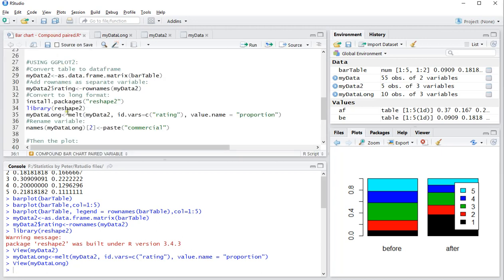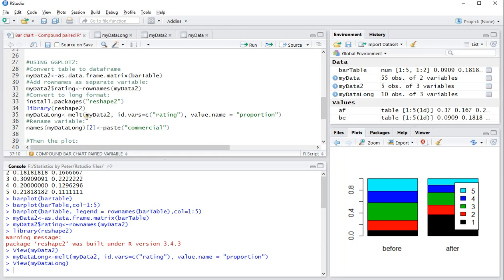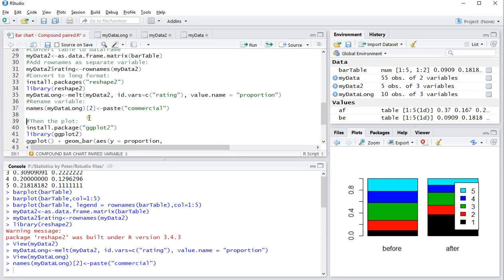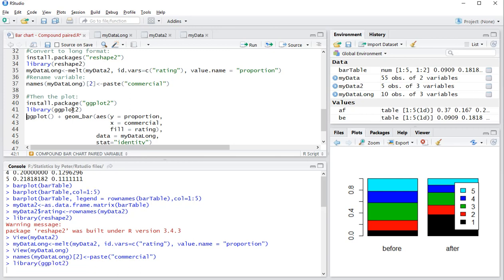Now I can actually go and change the name of my second column which was the variable at the moment. So let's call that commercial, perhaps it was before or after seeing a commercial. Then finally you need the ggplot2. I already installed it myself so I'm not going to run that again. And then I just need to load it in.